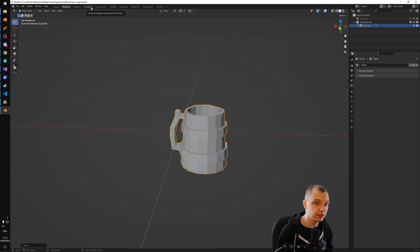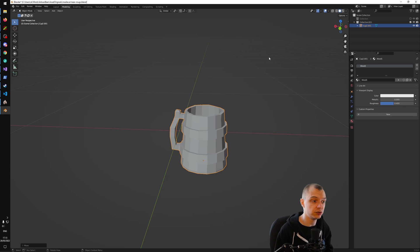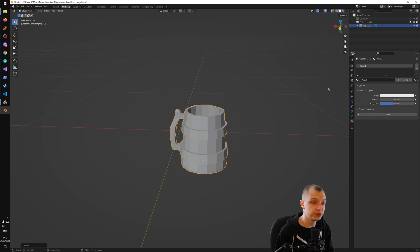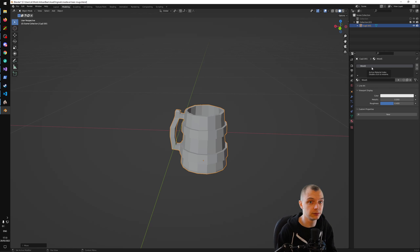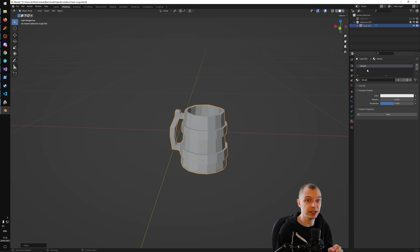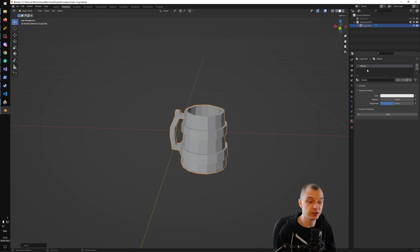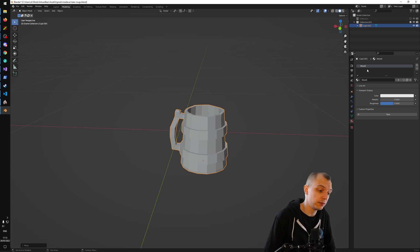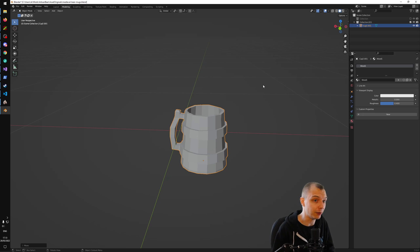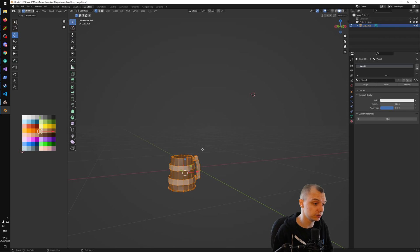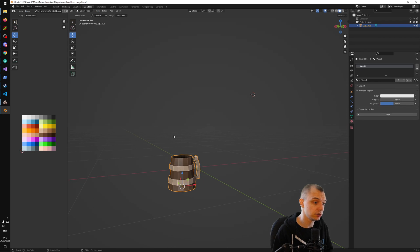Now we should look at UV editing. In order to get models to display correctly inside Bannerlord or any other game engine, you need to set up materials. Game engines want to control materials themselves, so it's not worth setting up complicated materials inside Blender because those would be overridden anyway. We just want to set up very basic materials that we can later assign inside the resource browser of the modding kit.